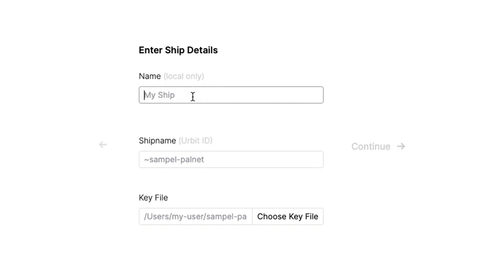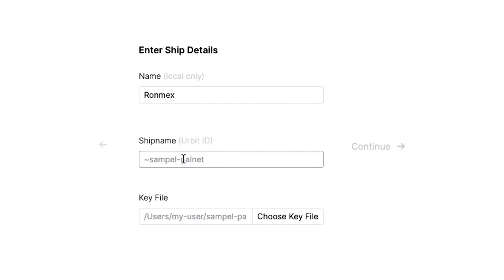So just call it something for short. I'll call mine Ronmex, the first part of the PatP. And then for this, you have to put in exactly what the Urbit ID is, the PatP with the tilde. So in my case, it's Ronmex WANDAG. So there it is.